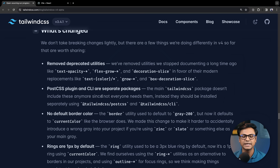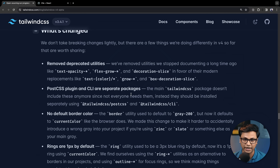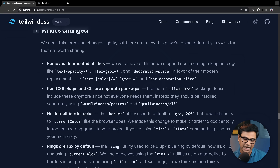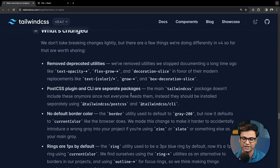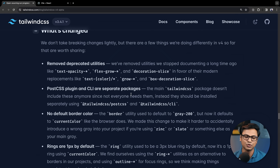Regarding the PostCSS plugin, CLI, and separate packages — PostCSS is still provided, but you install Tailwind CSS as the base package. You also need to install PostCSS separately and install the packages manually.